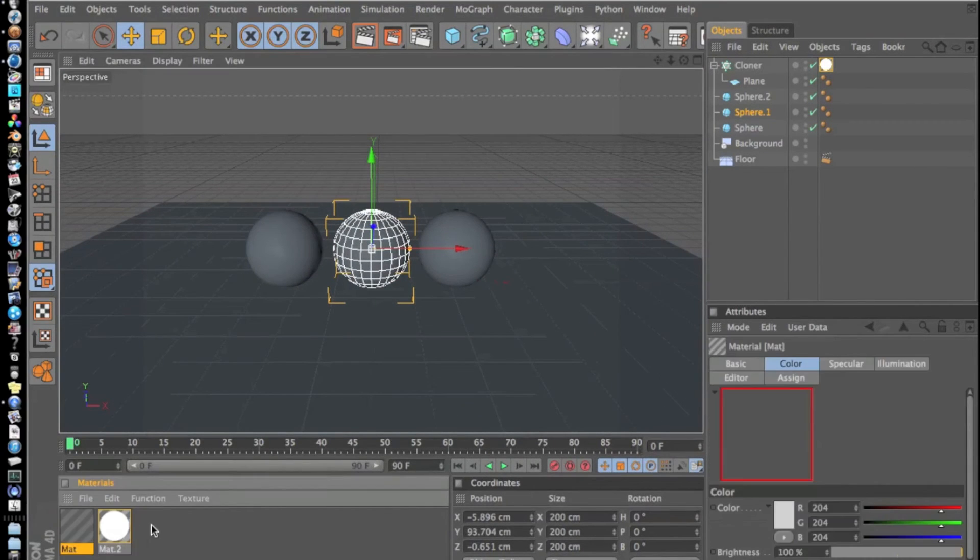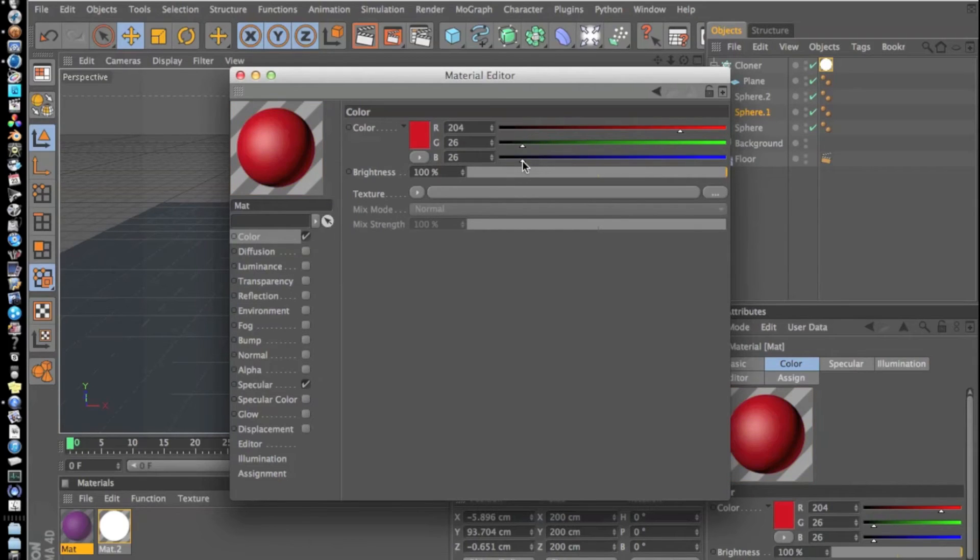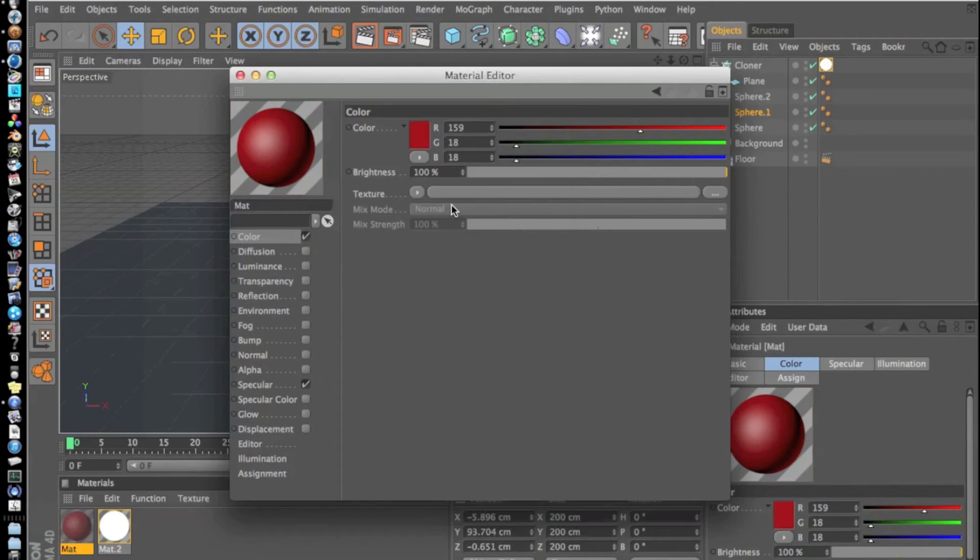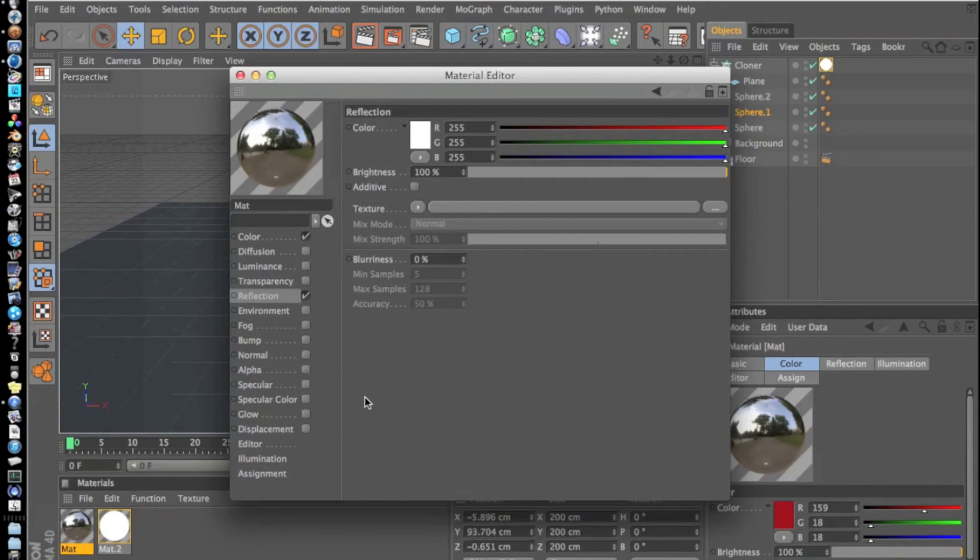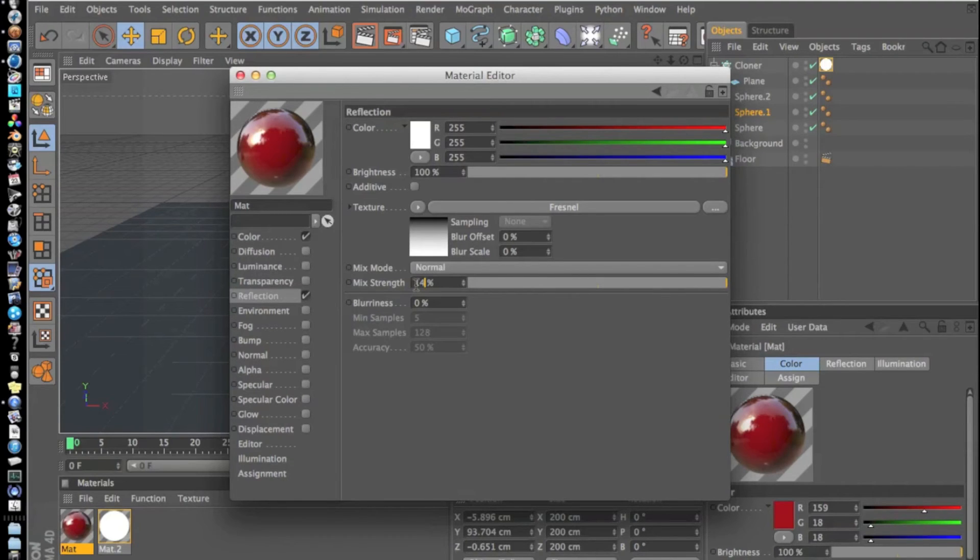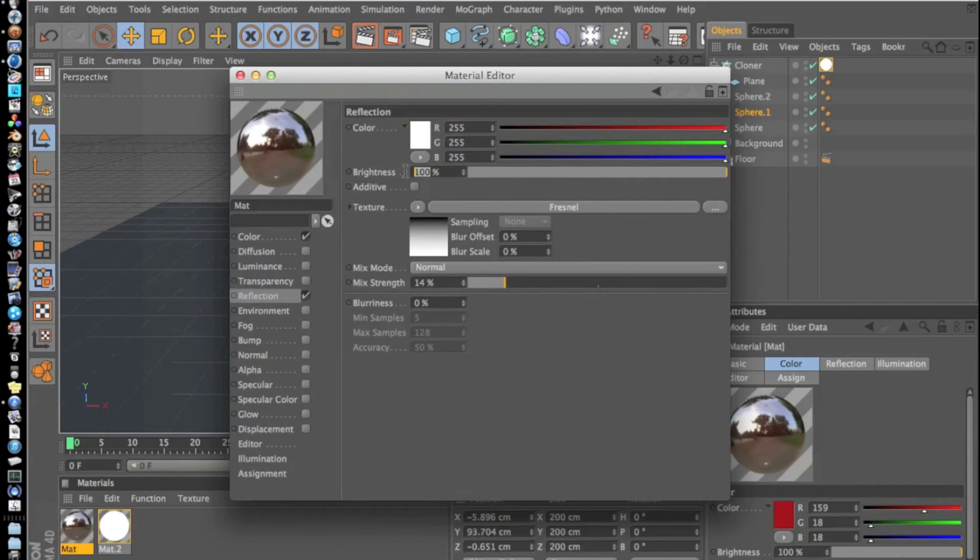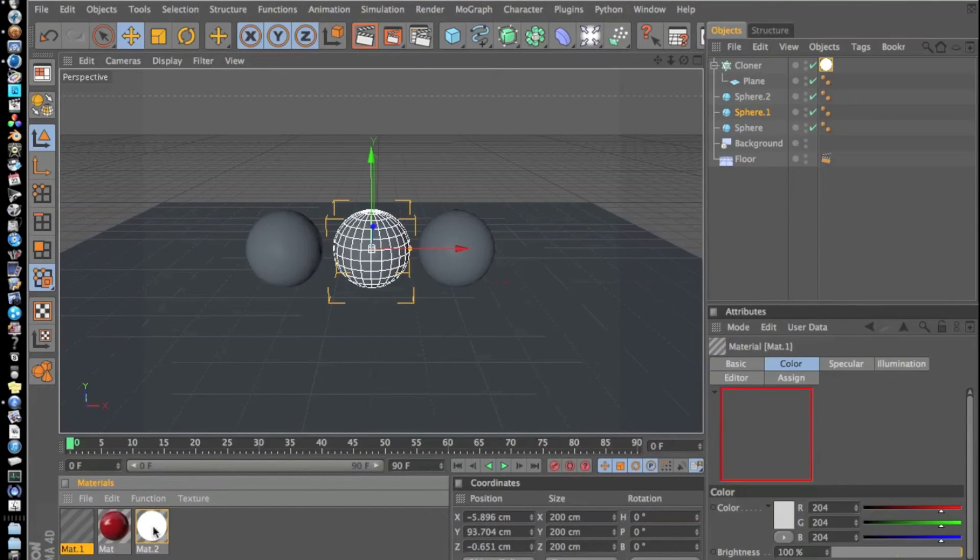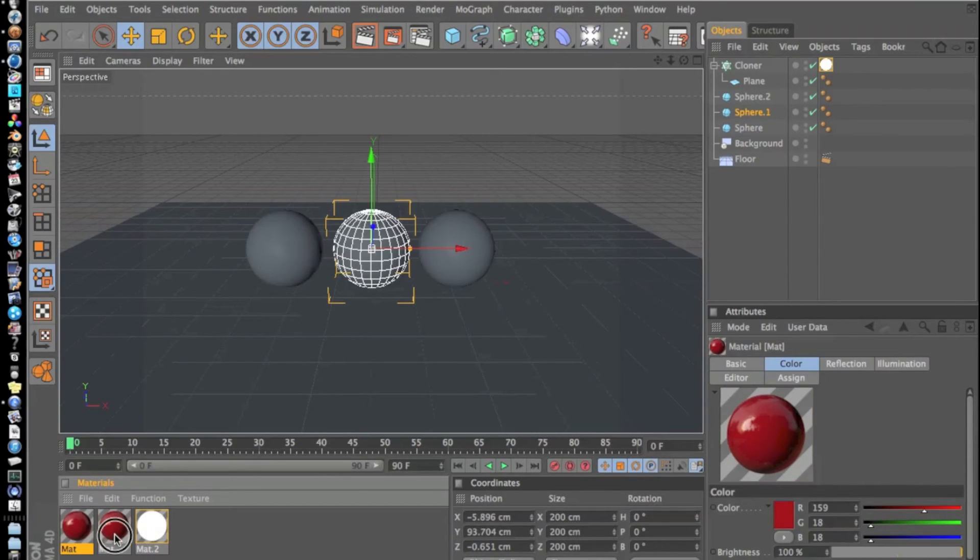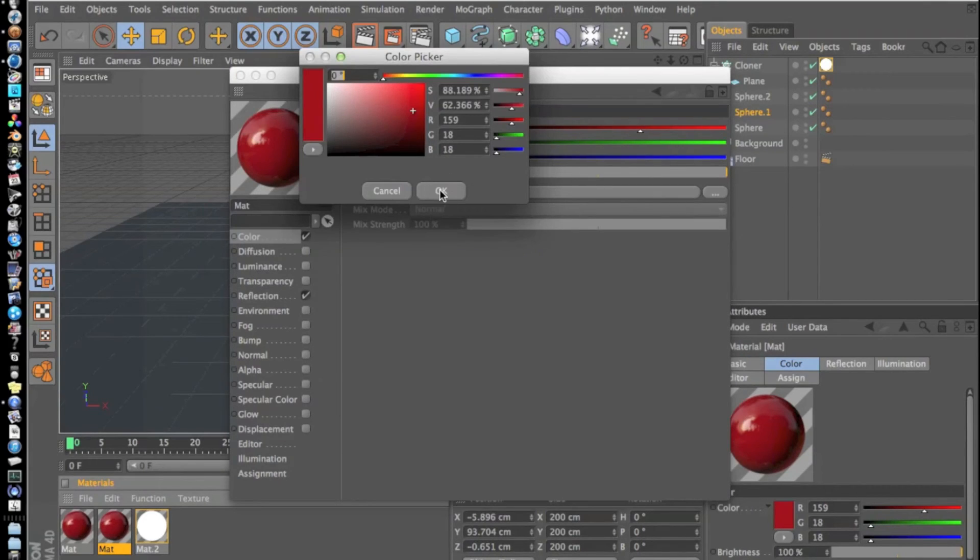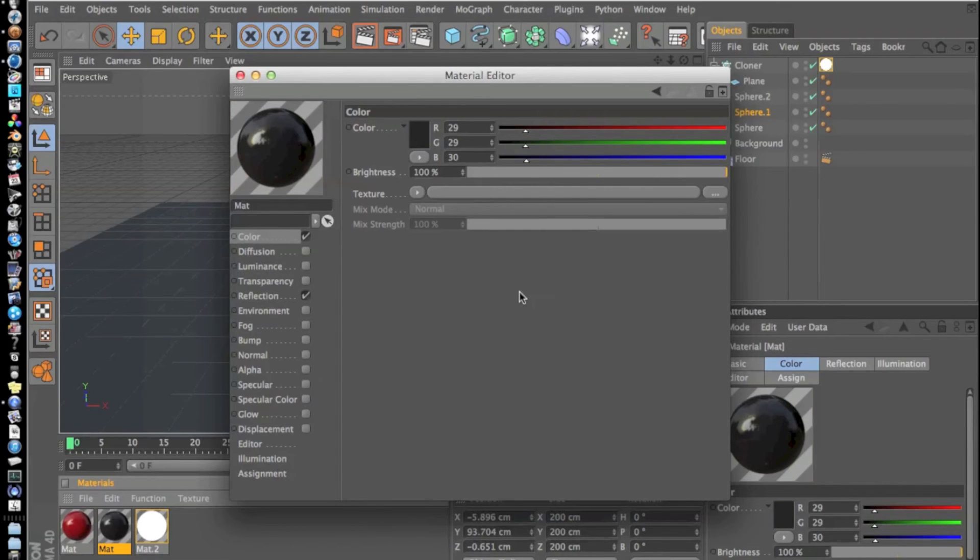We're going to make a new material, open it up, let's make it red, make it a little darker. Now we're going to turn on Reflection, turn off Specular, and go to our Reflection tab. We're going to Texture and turn on Fresnel. Then we're going to make our Mix Strength 14 and our Brightness 10. Make sure Fresnel is on and Specular is off. Then we'll make another material basically the same. We can actually just Command+C, Command+V, copy and paste that, and change the color to black. You actually don't want it fully black otherwise it gets a little not able to see, so not fully black.